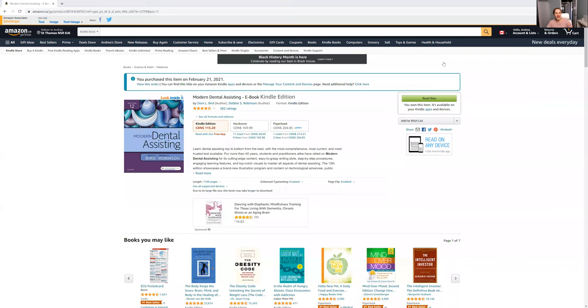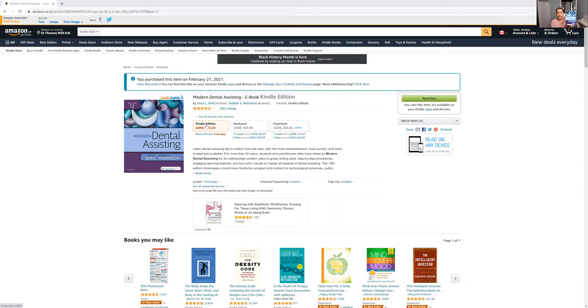Let me pause and show you guys how I ordered that on Amazon. All I did was look up the textbook on Amazon — I'll leave the link for you down below. Look at the differences here: the Kindle edition, which is what I have on my iPad, is $115. If I were to have the hardcover sent to me, that's $169.